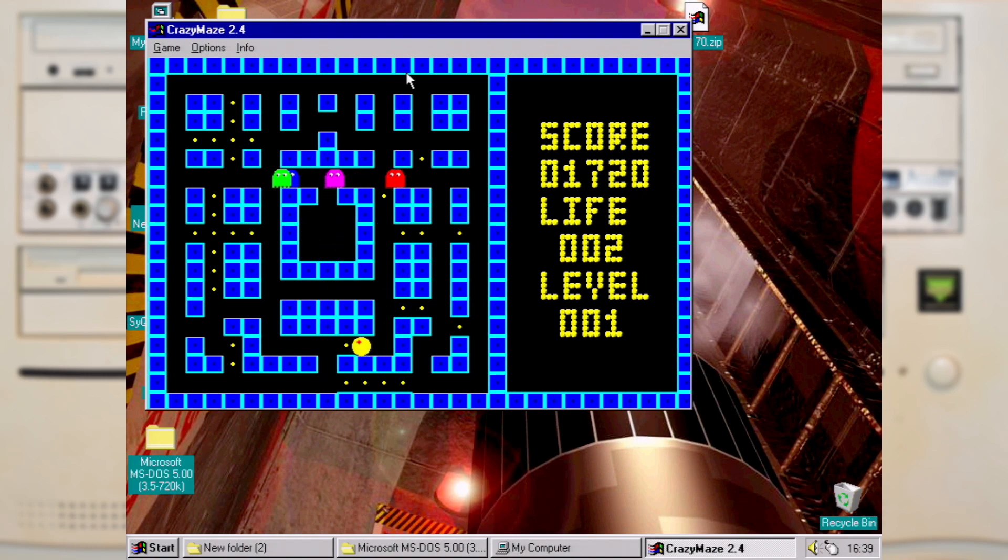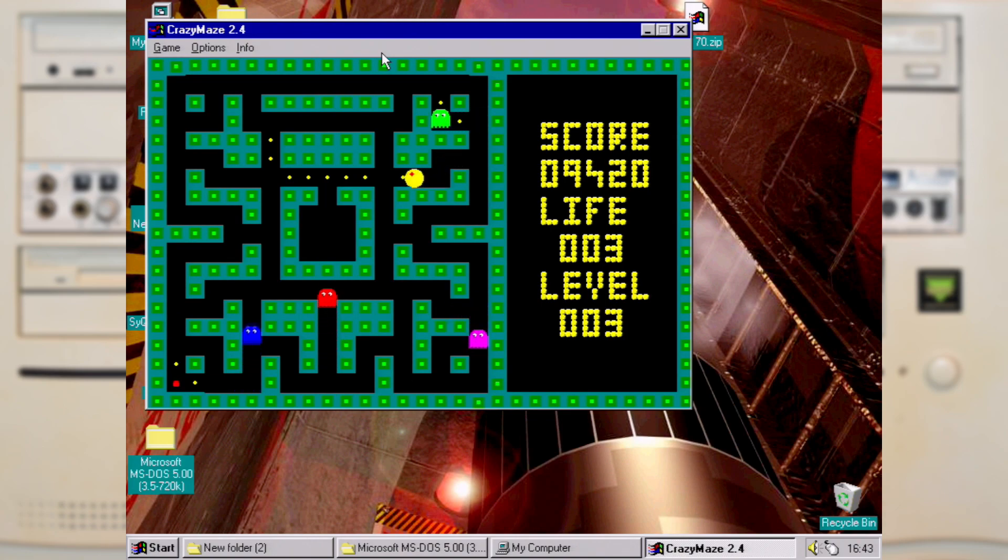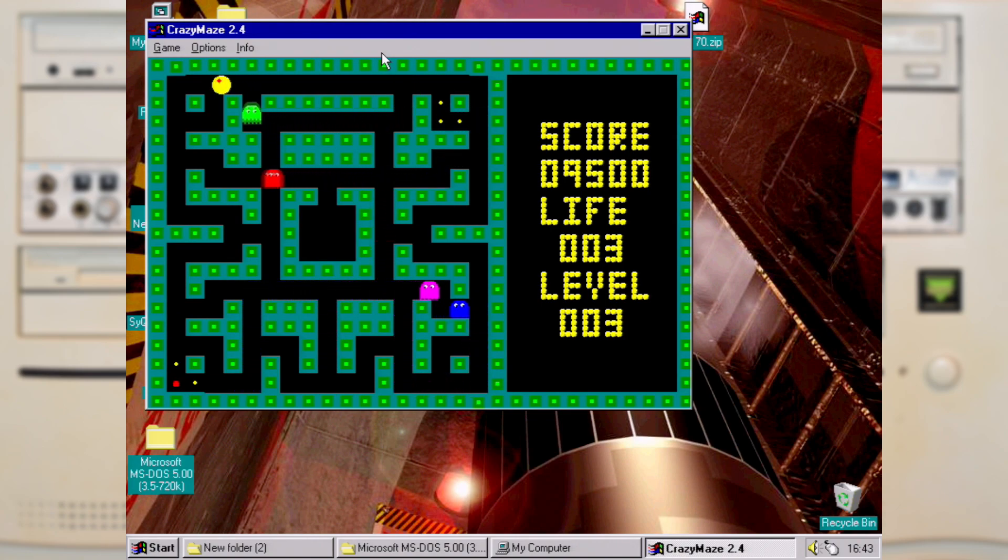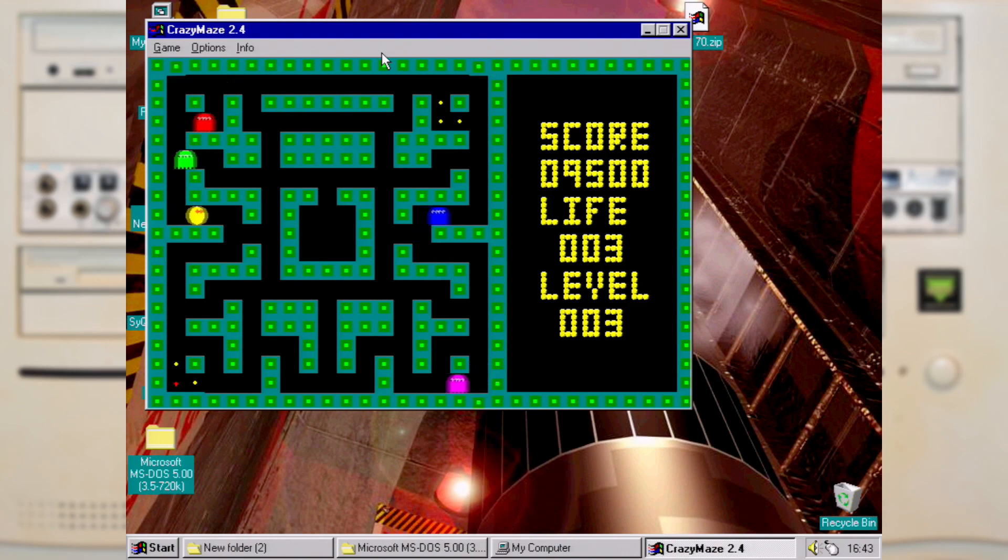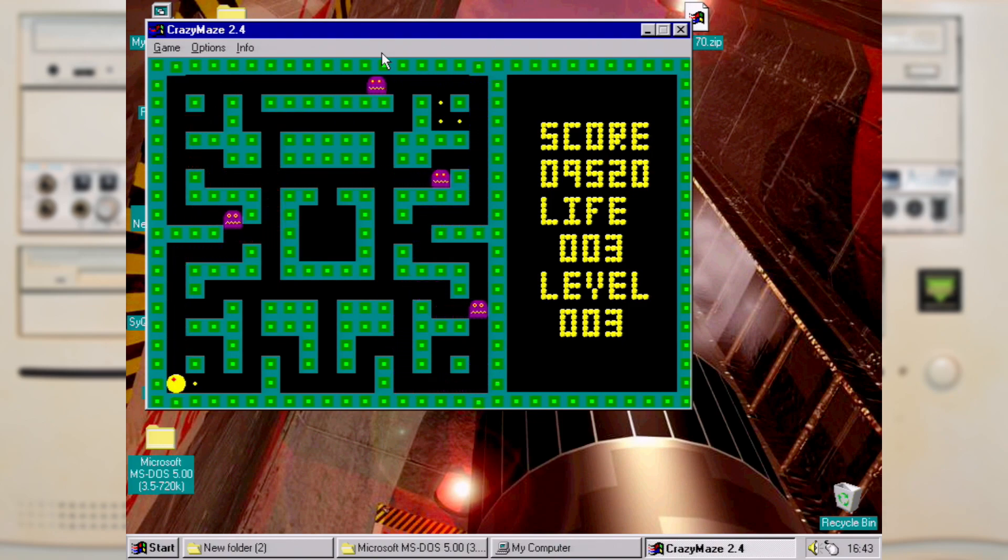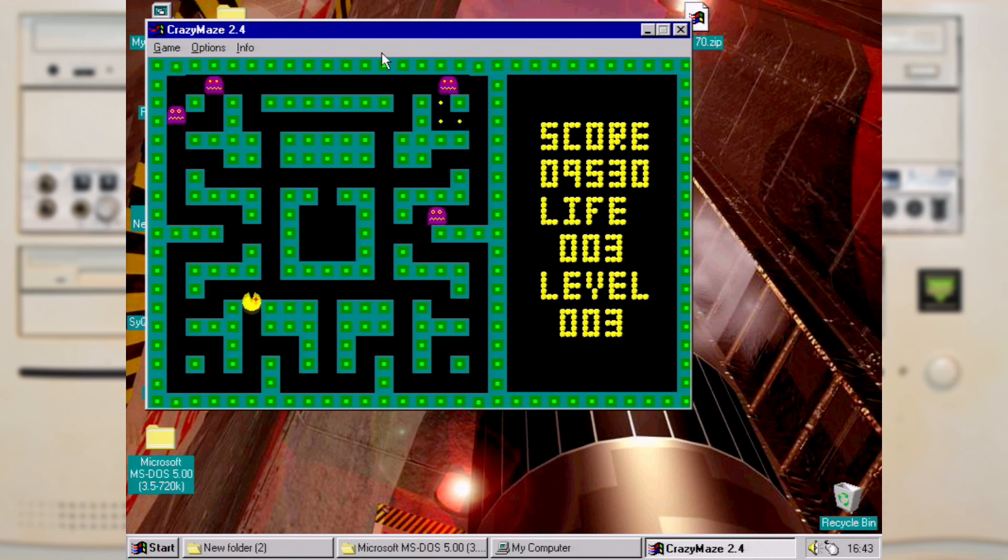At least they got the death animation right. And it does play okay. The controls are a bit fiddly as you can see. And it has multiple mazes. But I couldn't recommend this to anyone really.